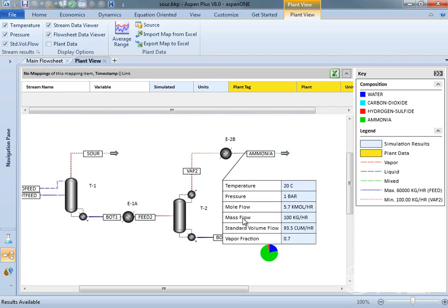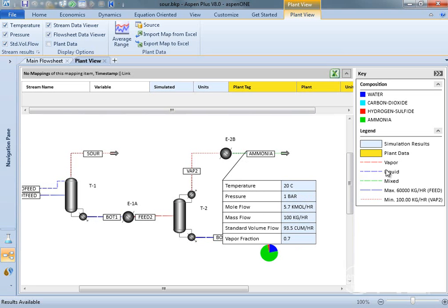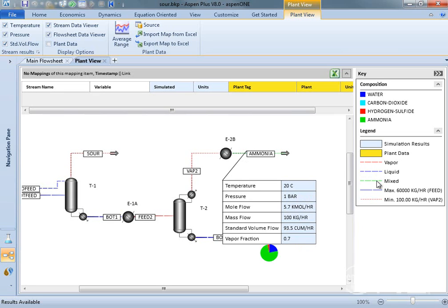Within the Plant View flow sheet, you can see what is happening in the model streams before mapping the stream variables to plant data. The speed of the stream animation will give an idea of the relative flow rates, while its color will indicate the type of stream it is.